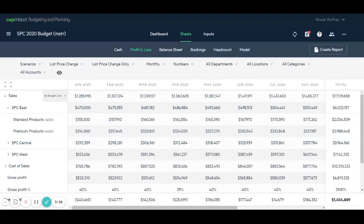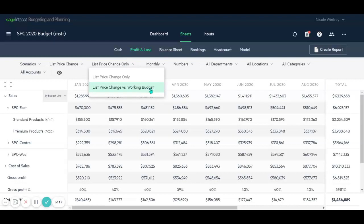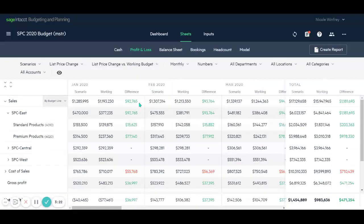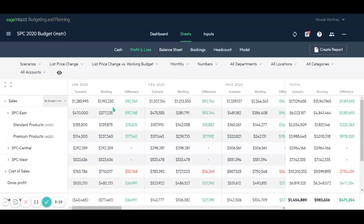Now you may say, well, what's the actual variance between our base budget and our scenario budget? And we can look at that by simply changing a drop-down menu, our list price change versus our working budget. And when I do that, it's going to provide for each month our scenario that we just created, as well as our working budget and the difference between the two.